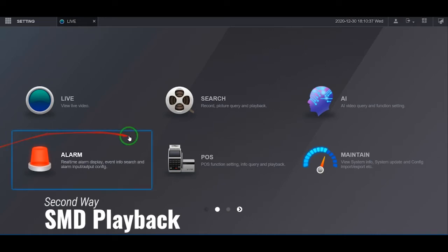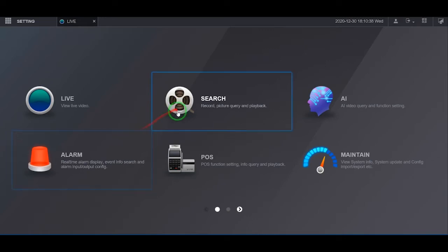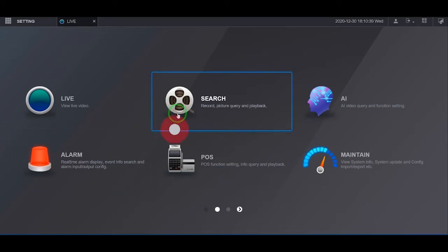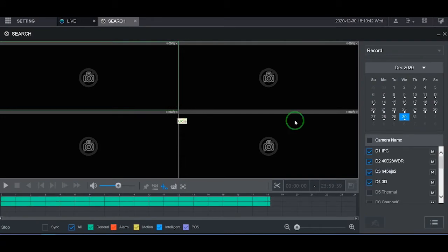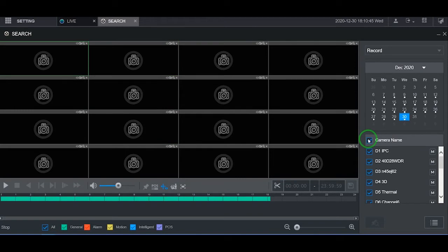For another way of viewing the SMD recording, return to the main menu and select Search. Note, the number of screens viewed will be dependent on the number of cameras selected in the playback.